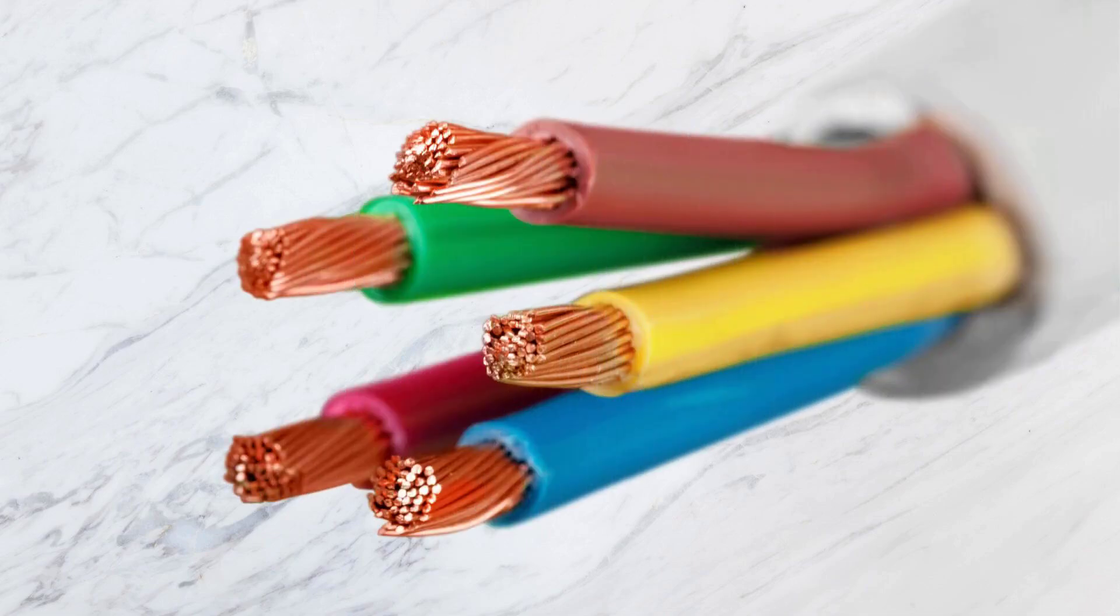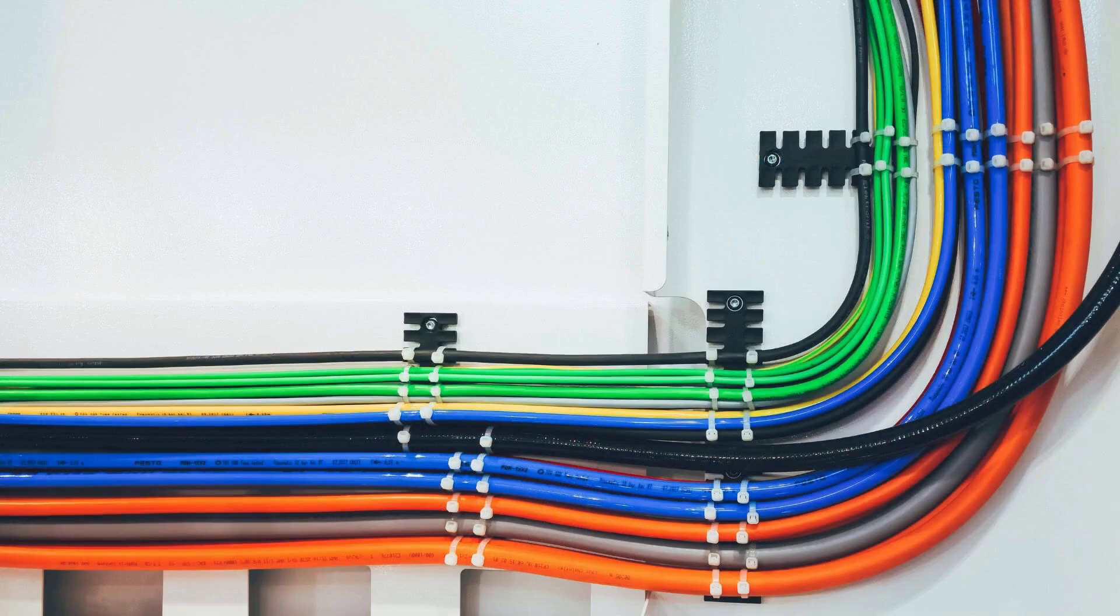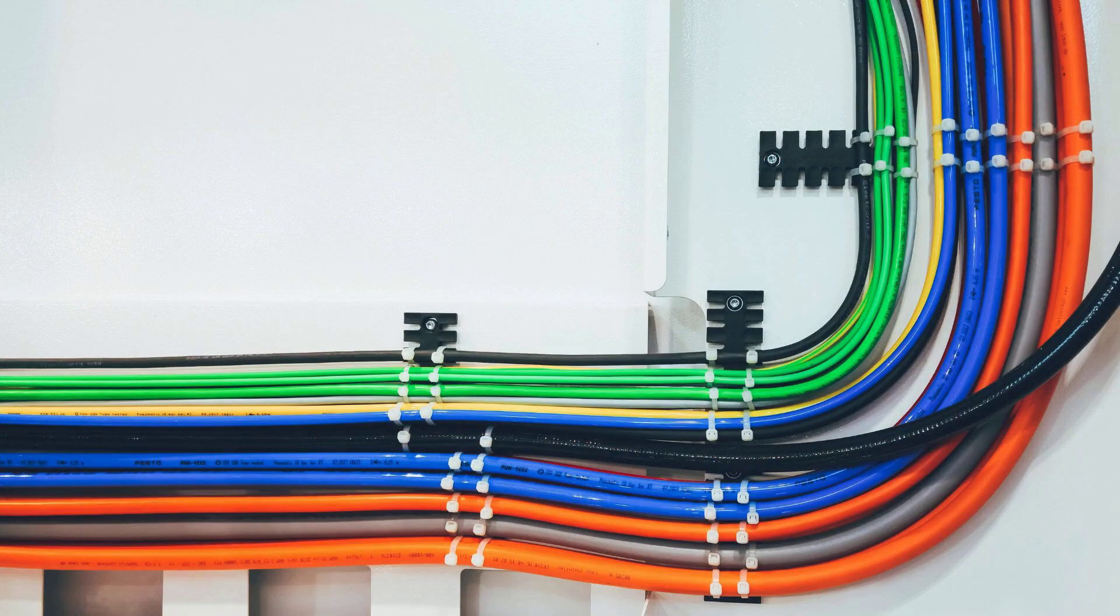Have you ever wondered what exactly the difference is between the phase and neutral wires in an electrical system? If you have ever dealt with electrical circuits or installations, you may have come across these terms, but it is often easy to confuse their functions.